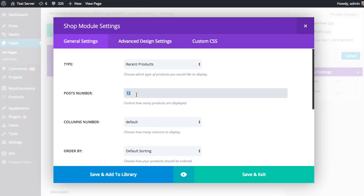Next up, we're going to want to choose how many items are displayed. You can limit this or increase it. I'm just going to have 10 items displayed in this case.